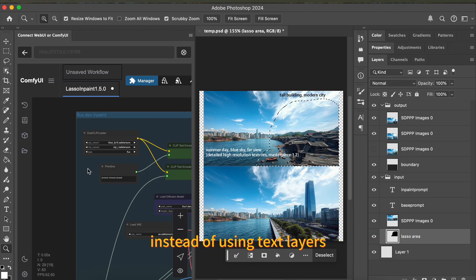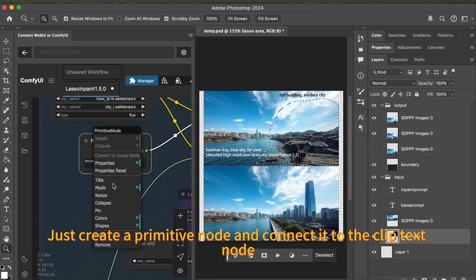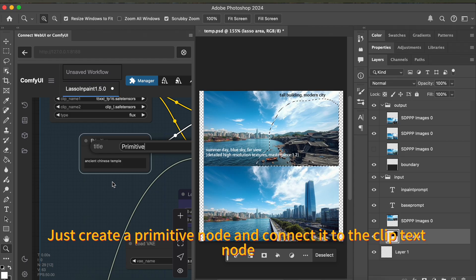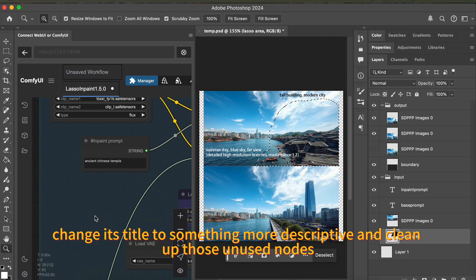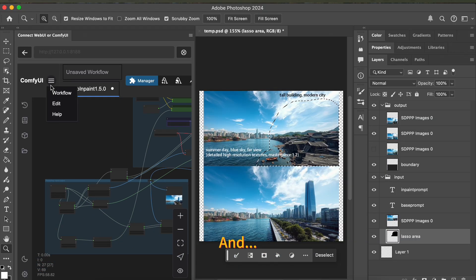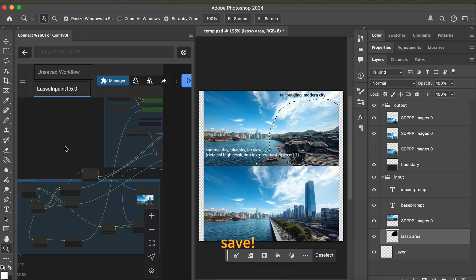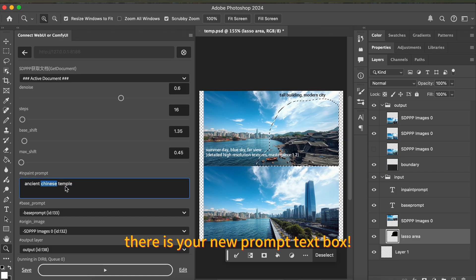Instead of using text layers, we'll create a nice UI text box. Just create a primitive node and connect it to the clip text node. Change its title to something more descriptive and clean up those unused nodes. Save, then hit that return button and boom — there is your new prompt text box.